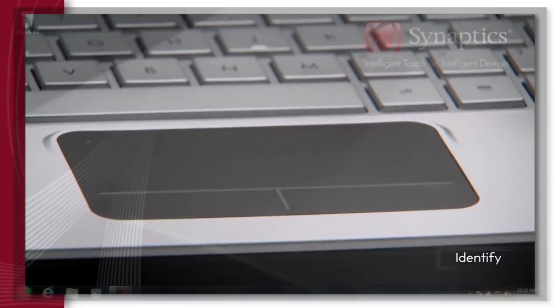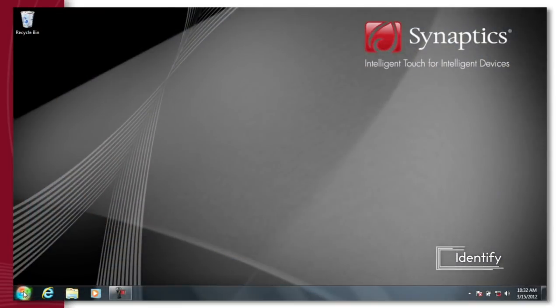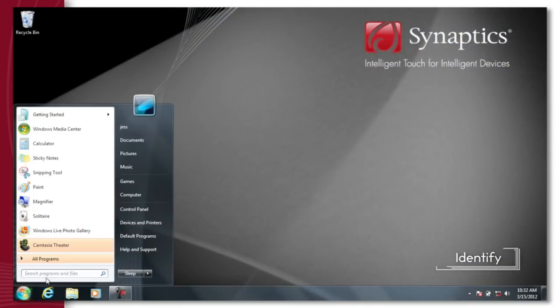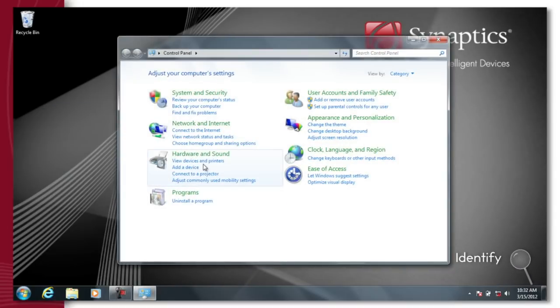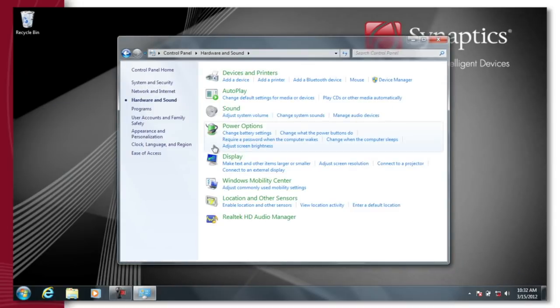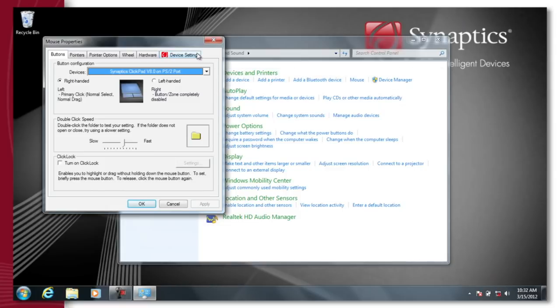Here's how. Go to the control panel for your laptop and select mouse. On most Synaptics touchpads, there's a tab with the Synaptics logo on it for your touchpad.